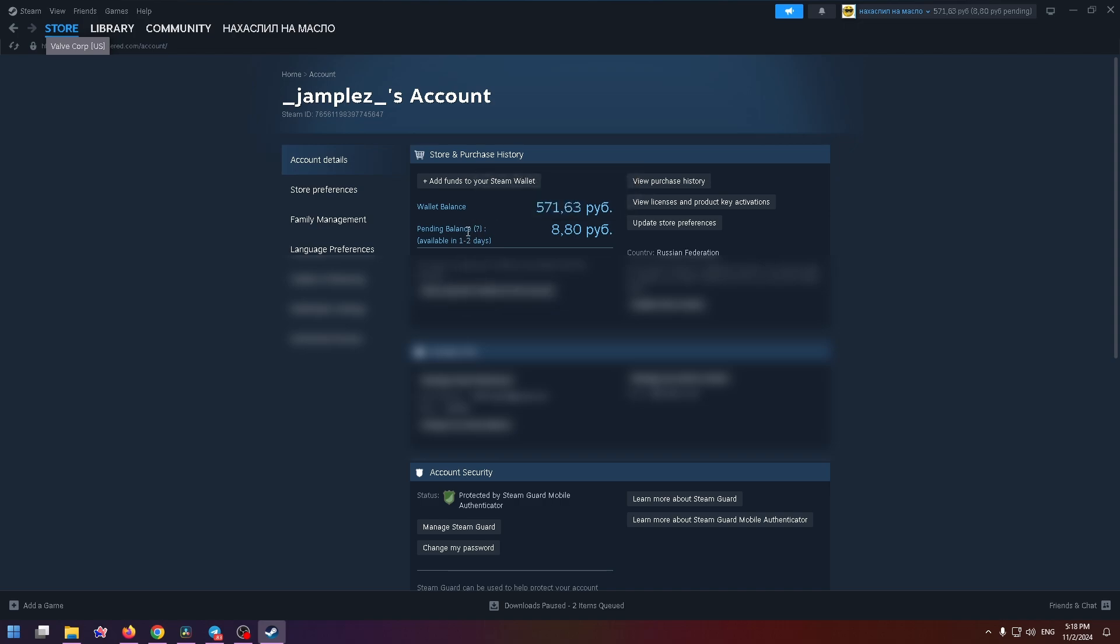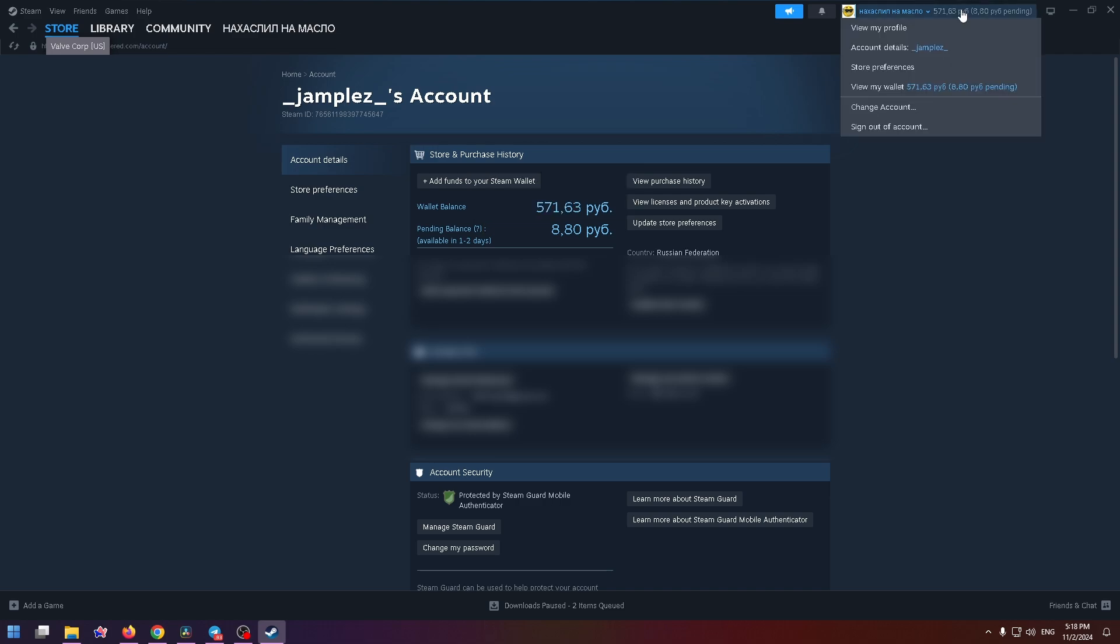Available in one or two days. Some funds are pending. This typically occurs after a purchase you made has been refunded. This Steam wallet funds are currently unusable, but that's how you can easily sell a CS2 item on the Steam market.